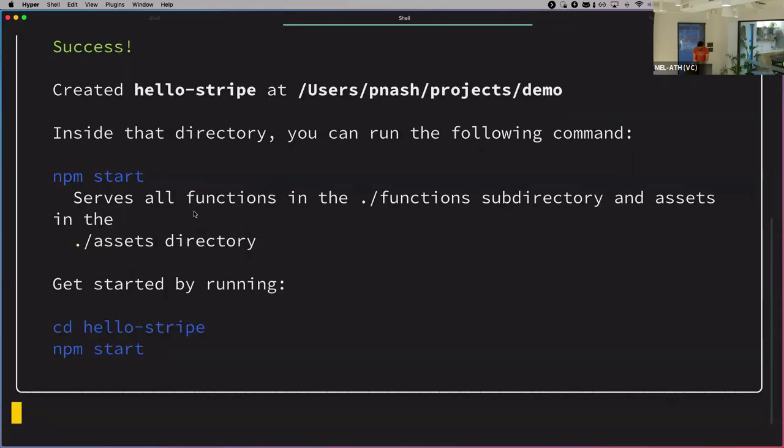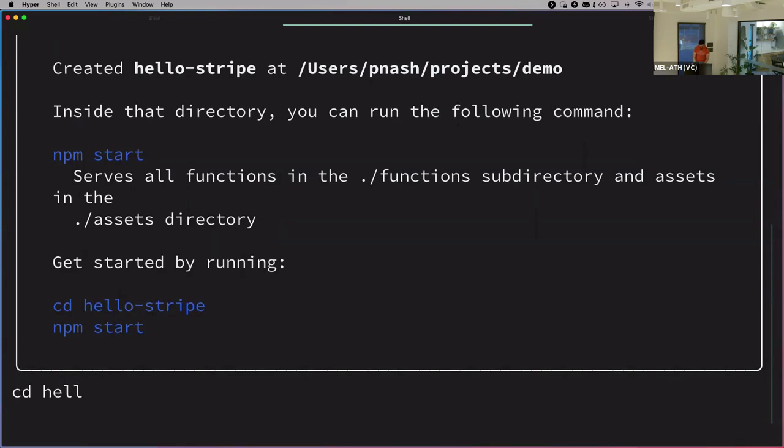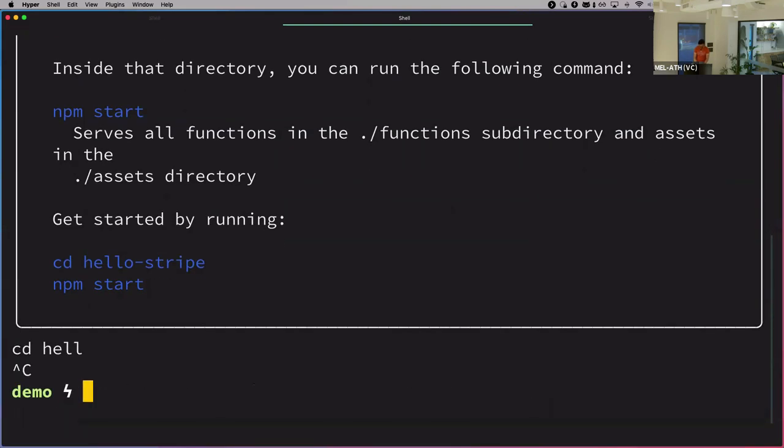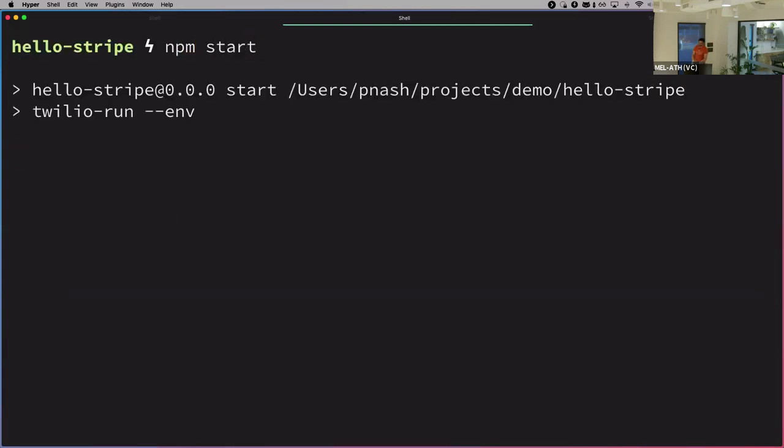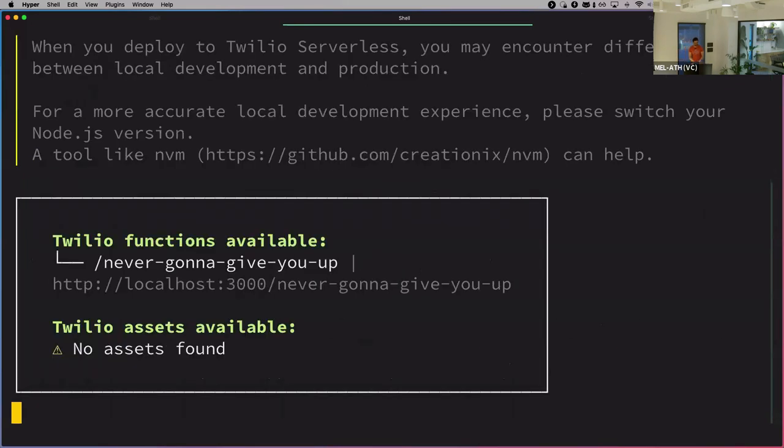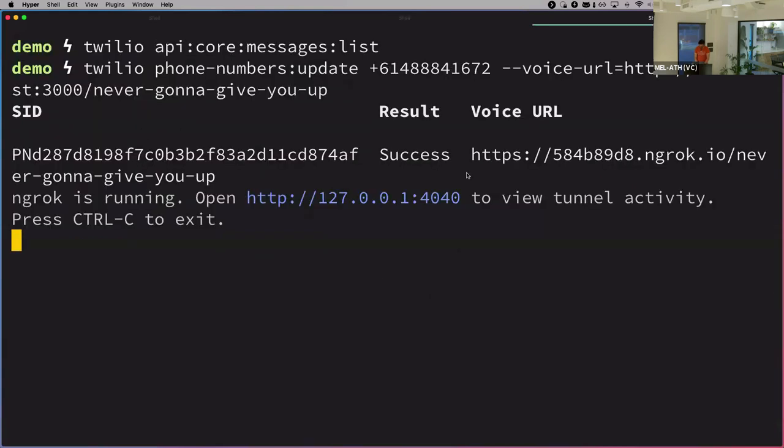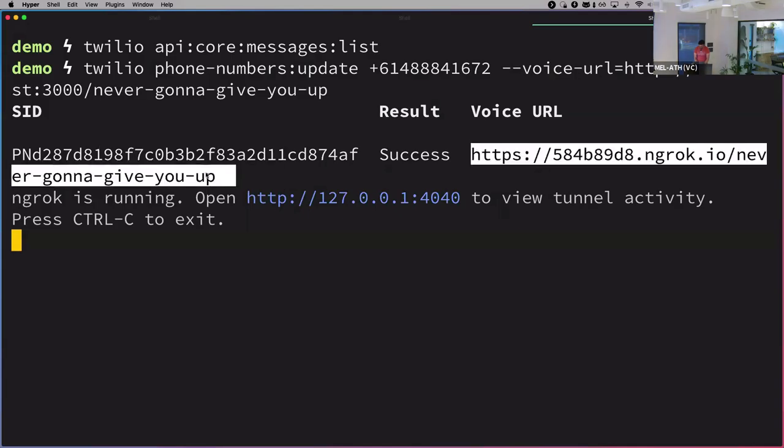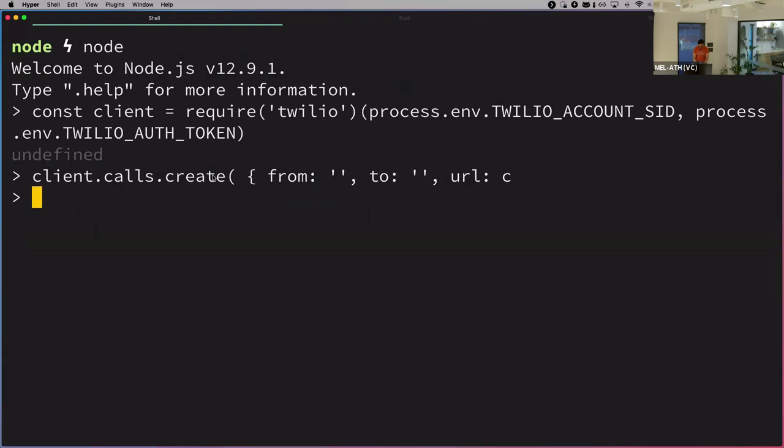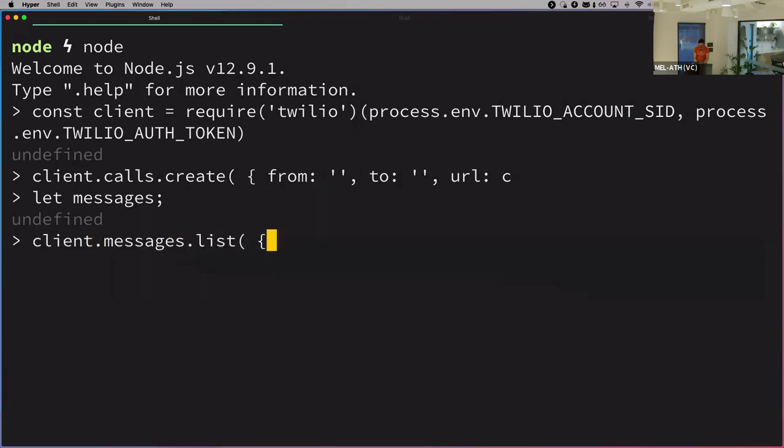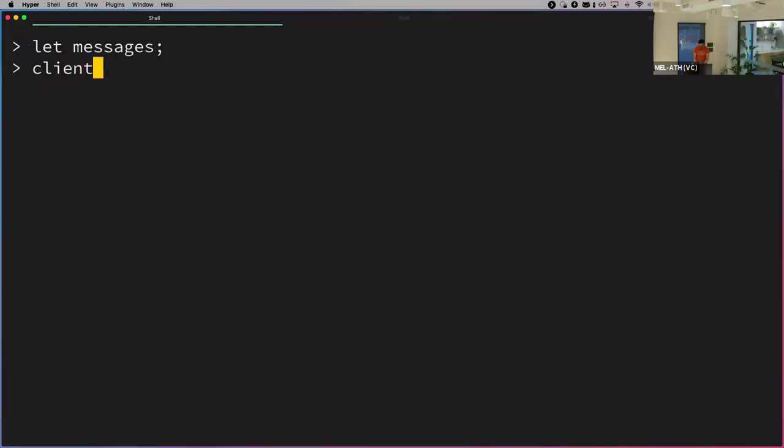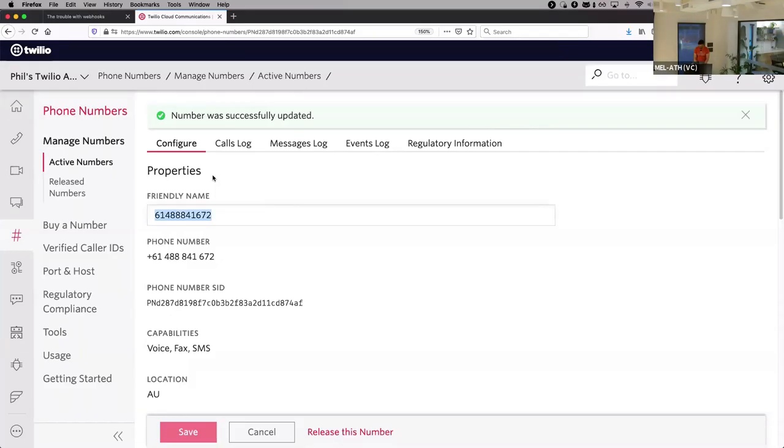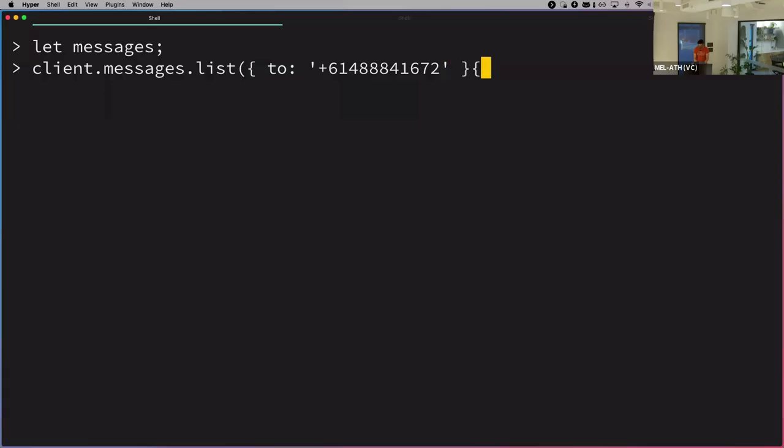So that was the phone number that we got earlier. I'm going to update it. I'm going to set the voice URL to localhost. And this is the fancy thing. It will be running on localhost 3000. If we do that, what it's going to do is actually detect that we're trying to set it to localhost, spin up ngrok in the background, and give us an ngrok URL that is now pointing out. So that's there. This now works. So if I cd into hello Stripe and run npm start. That's going to start up Twilio run, which has then created this function endpoint. So this ngrok URL is now pointing at that. And so if I can go back over here, I'm using that client to list the messages that were to that number. Once we've got those, I'll set messages to them.